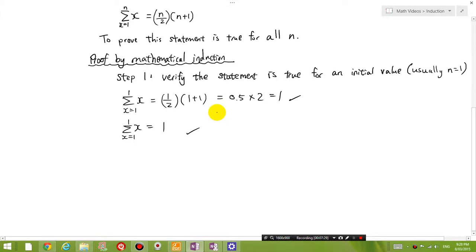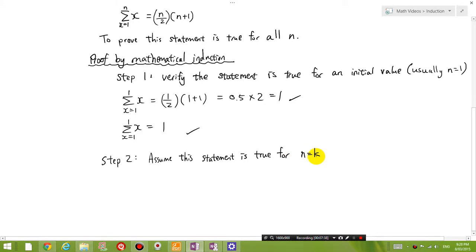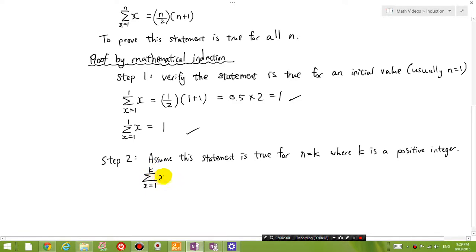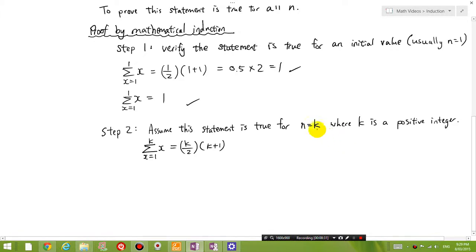Now let's do Step 2: assume this statement is true for n equals k, where k is a positive integer. We don't know what k is at the moment — it could be 1, 2, or 3. It doesn't matter. We're going to assume this statement works for any k. Right now it hasn't been proven; we're just assuming it is true. So the sum of x from 1 to k equals k divided by 2 times k plus 1. We're assuming this statement is true because n equals k.